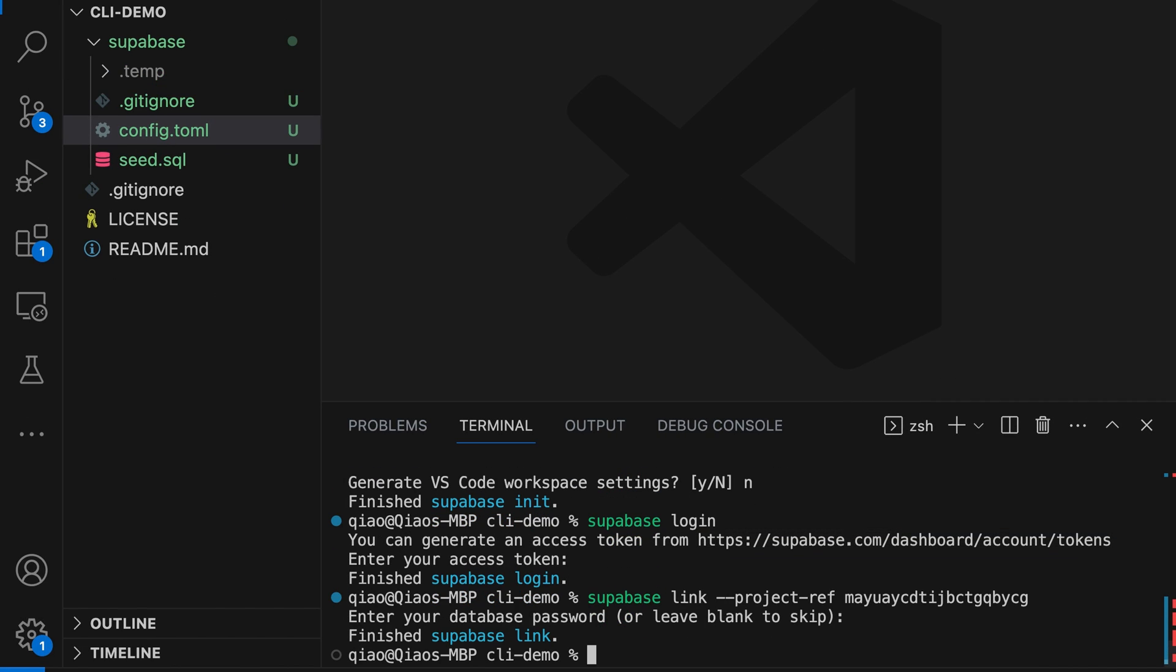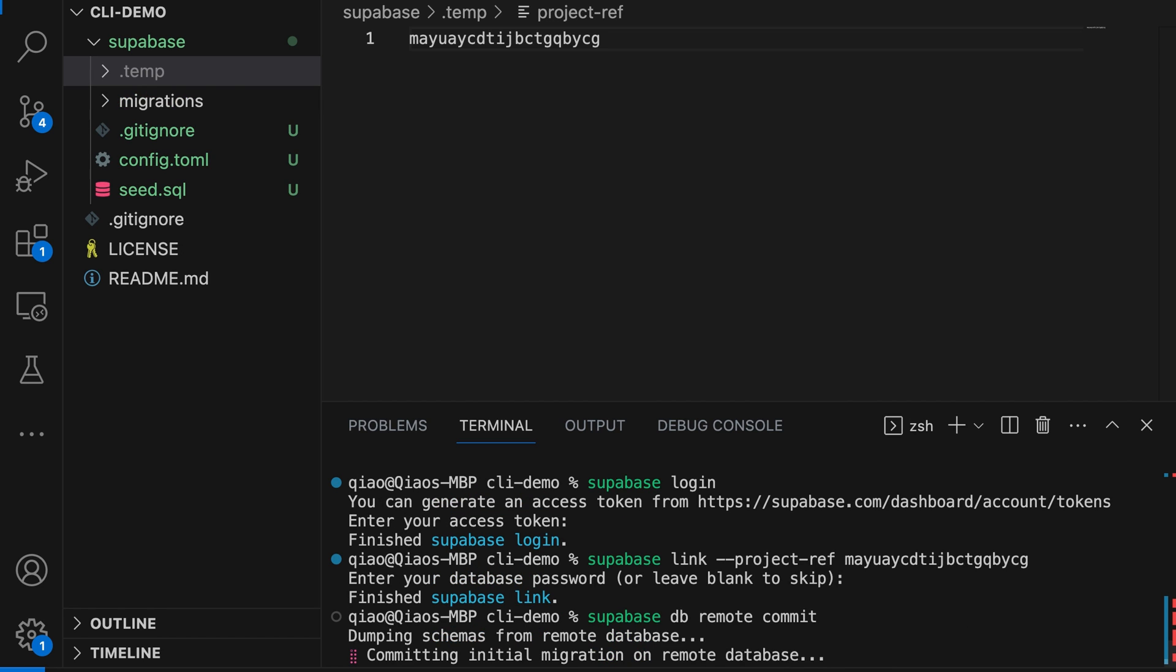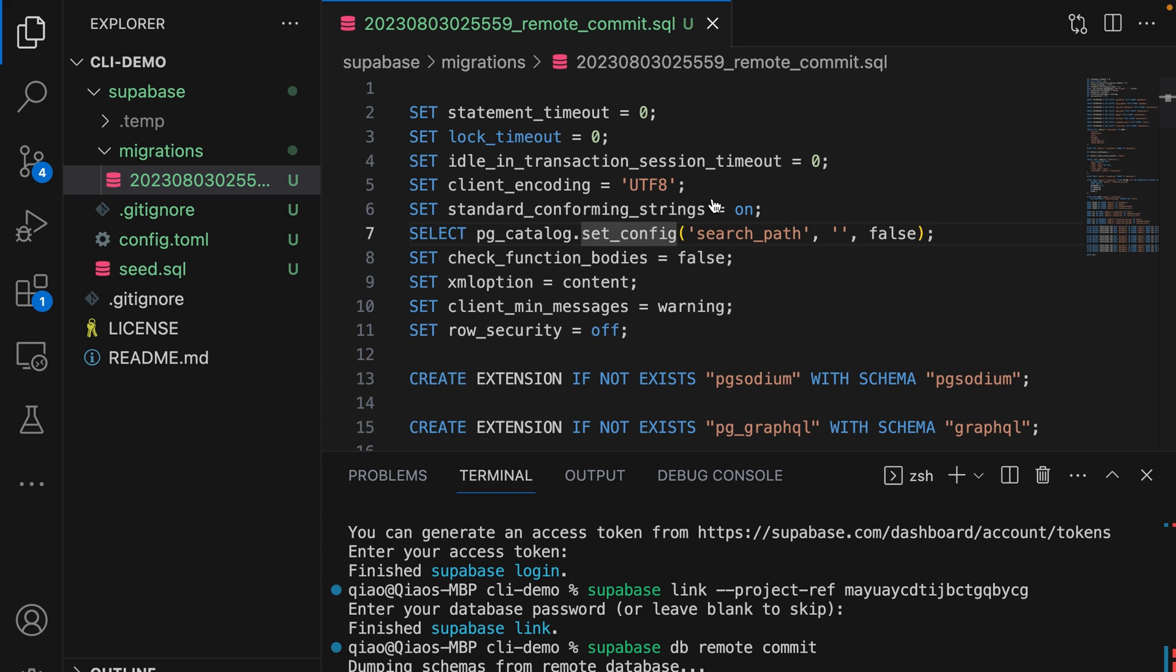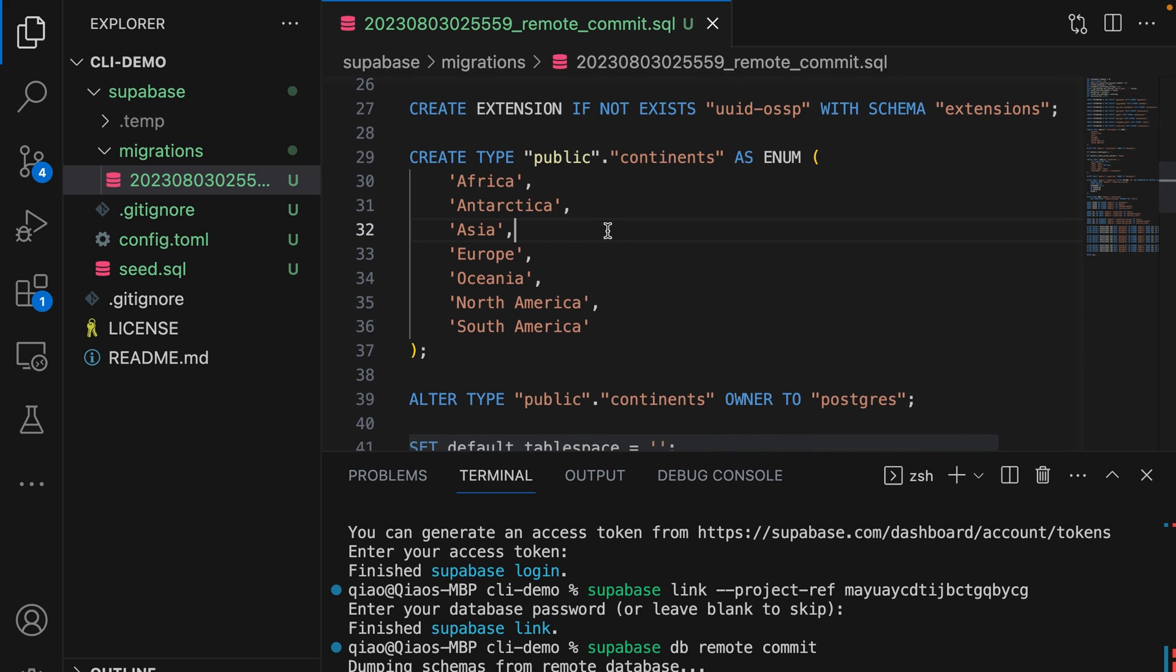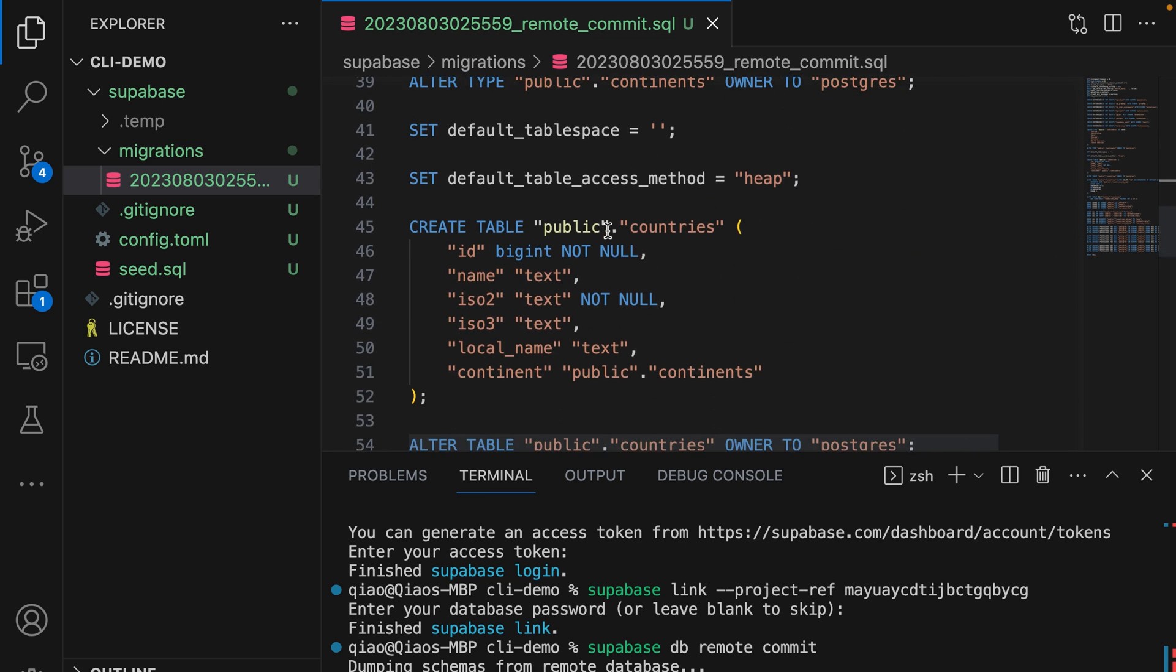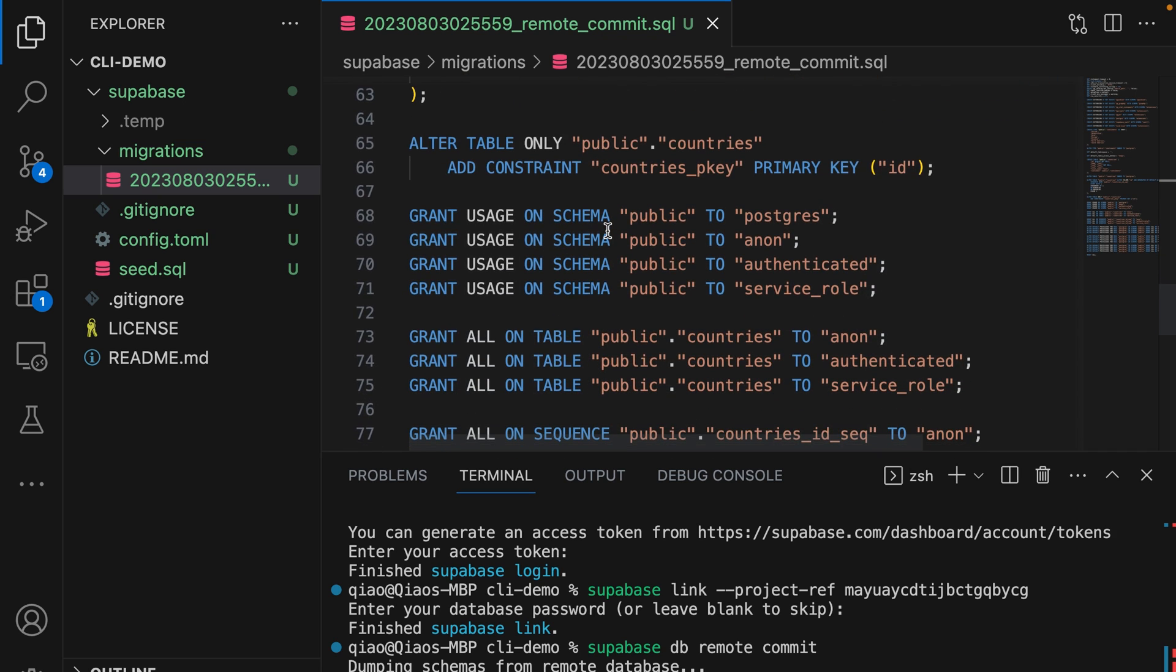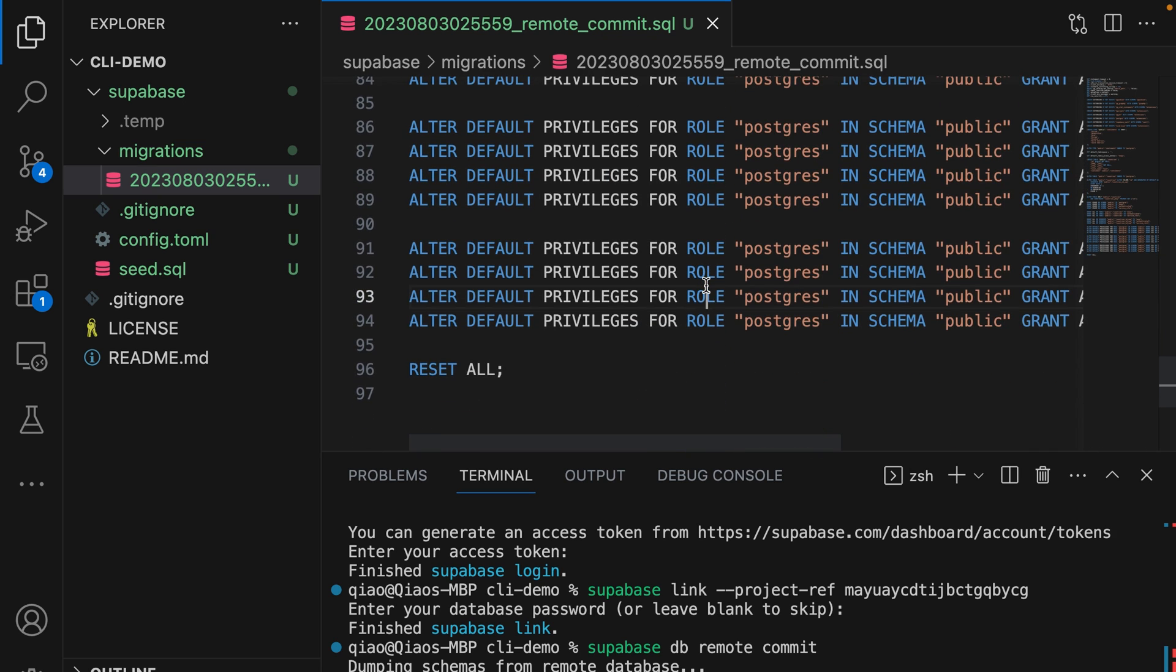Now to pull down the structure of the production database, let's run supabase db remote commit. This creates a new migrations folder with an init script, which is all the SQL we need to run to sync the state of our local database with our production database. This doesn't just contain schema changes, but also settings, extensions, and roles and permissions, basically everything we need to clone the state of our production database.